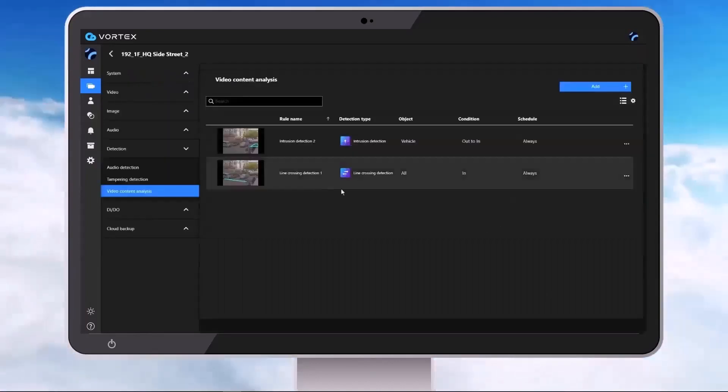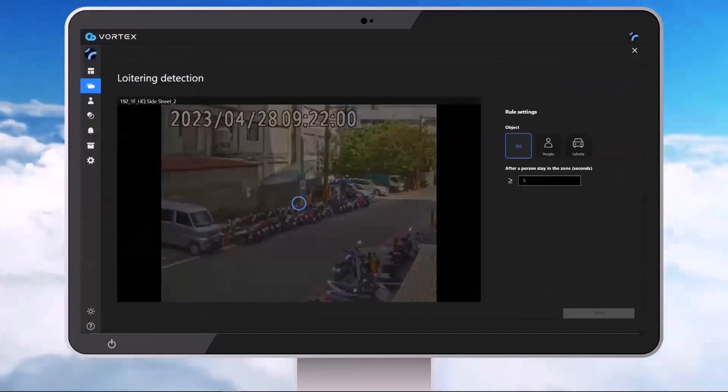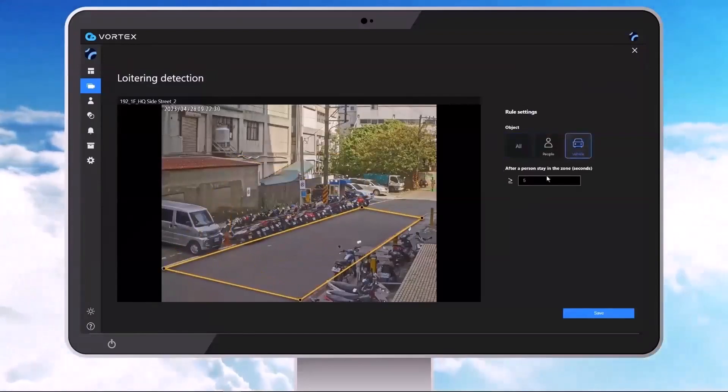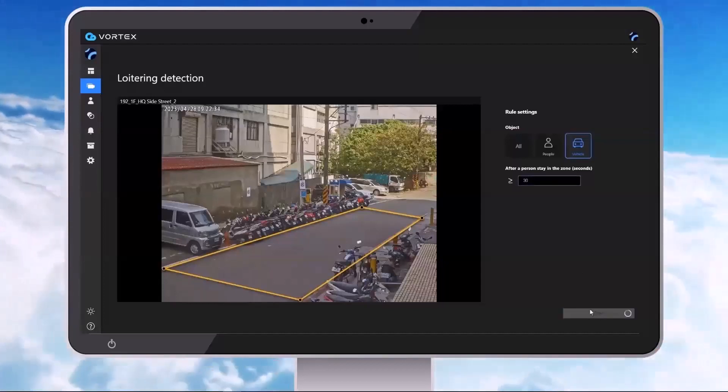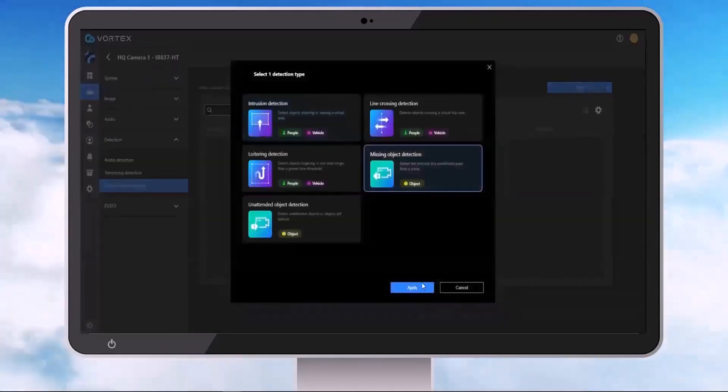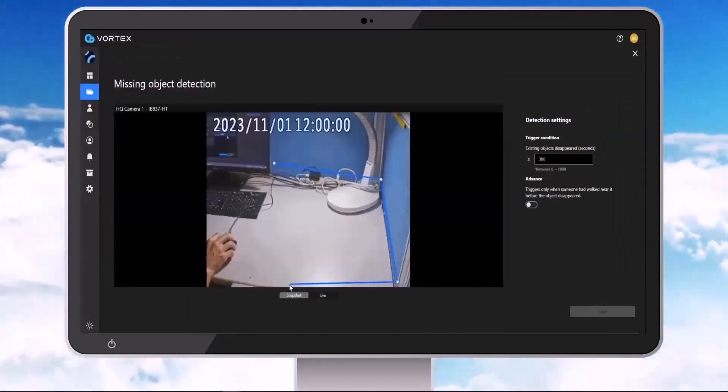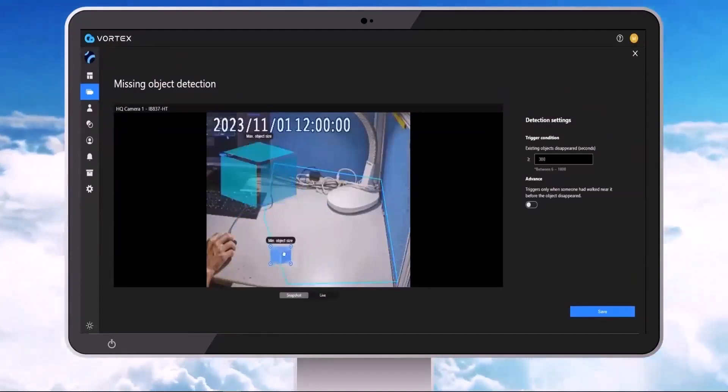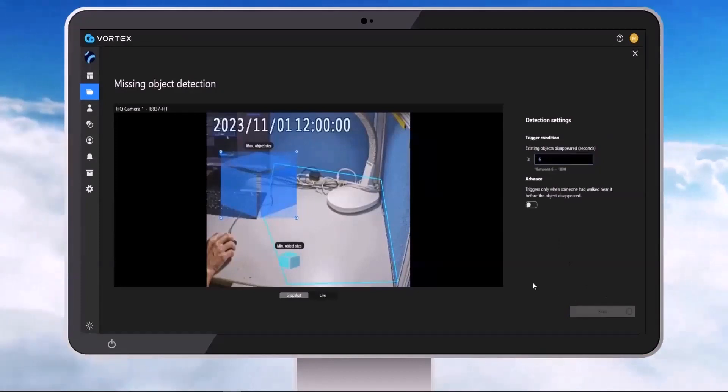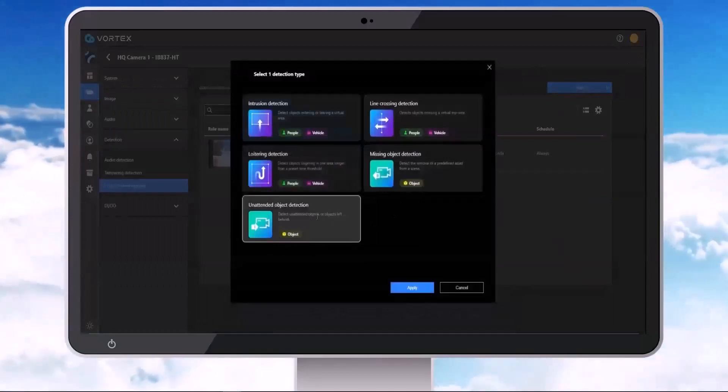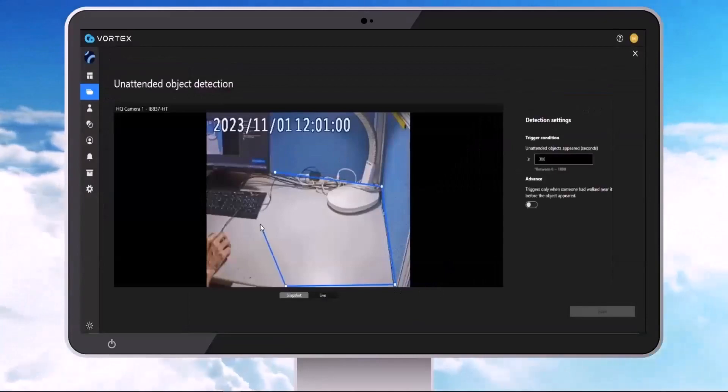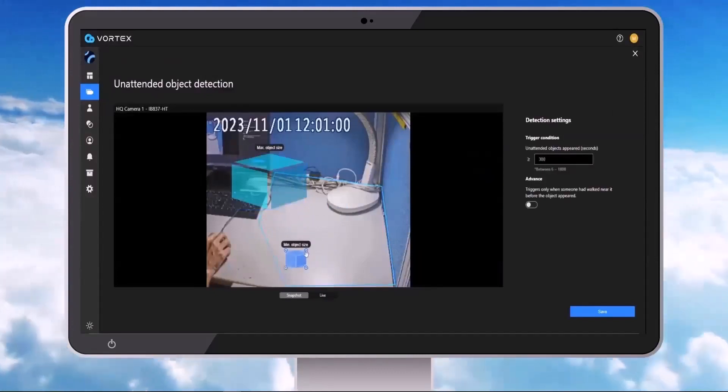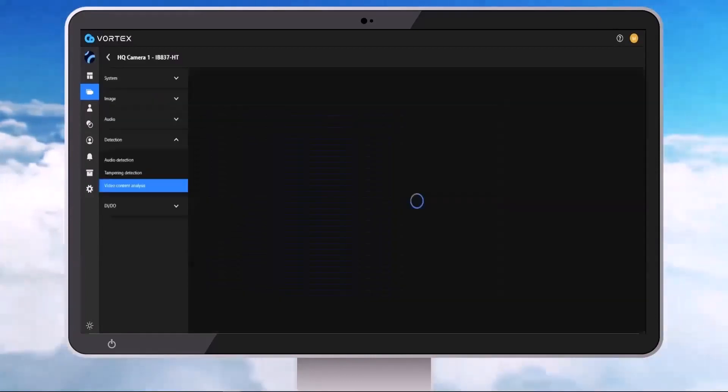And then the final vehicle or people detection rule that we can create is loitering detection. Go ahead and adjust our zone. I'm going to choose vehicle for this one, and let's choose 30 seconds. And save. I'm going to demonstrate the object rules that we now have for our camera. So we're going to do missing object detection. You're going to define the area that you're going to be looking for objects to become missing. Go ahead and size your minimum and maximum object sizes, how long these objects need to be missing before we consider them gone, and then save. And then let's go ahead and create the unattended object detection. Same thing, very similar thing to the other one. Create our area, define the max and min object size, our trigger condition for how long those items need to be in the view, and then click on Save.